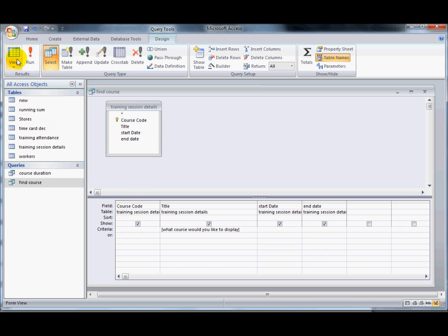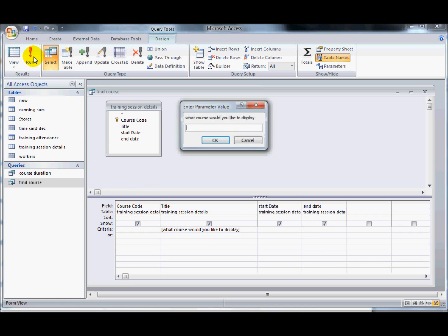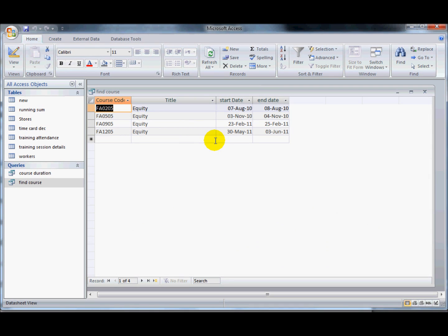So if I run that now, see it comes up with a question. If I type in equity and click on OK, it'll display the equity courses.